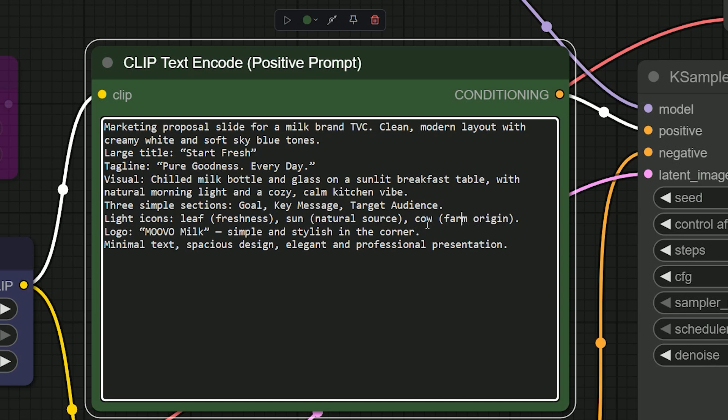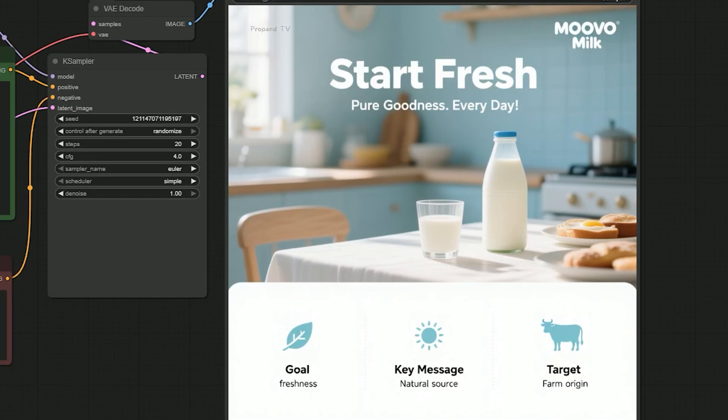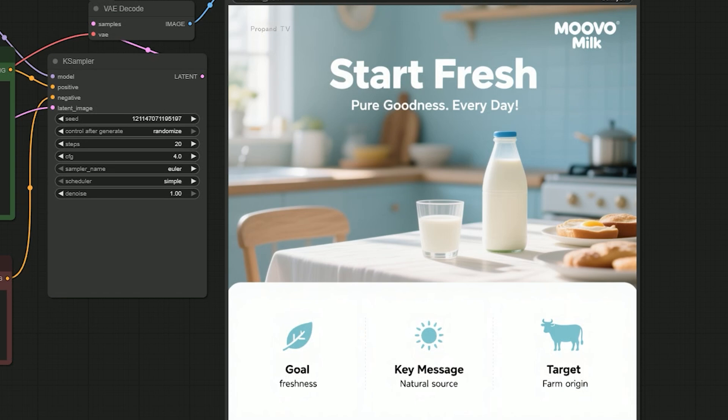Now I hit generate, and the result shocked me. The layout was perfect. It used the creamy white and blue tone correctly. It added the large title 'Start Fresh' just like I wrote. Below that, the tagline also looked professional. But the best part, it made three clean sections: goal, key message, and target audience, exactly how I wanted. It even added the icons I described—the leaf, the sun, and the cow. This result is insane.